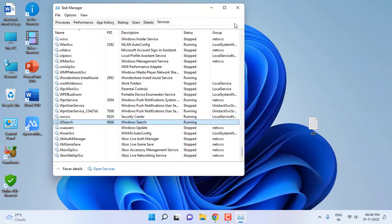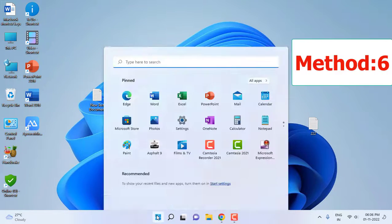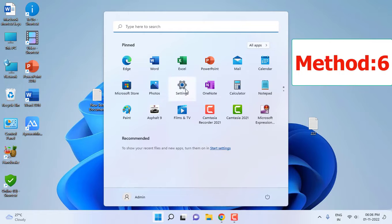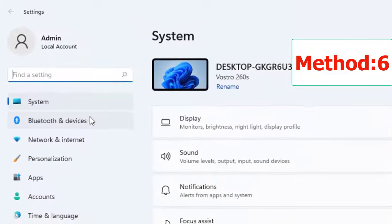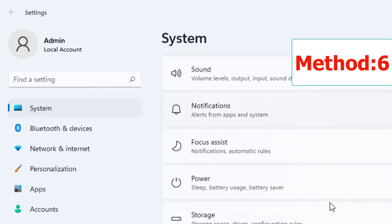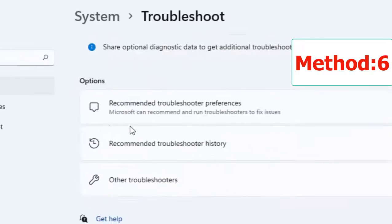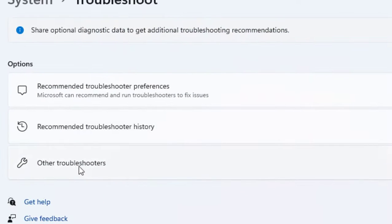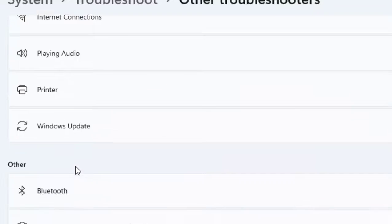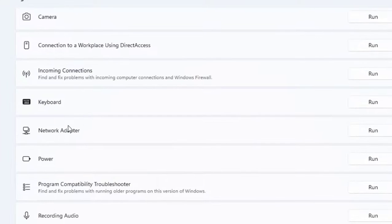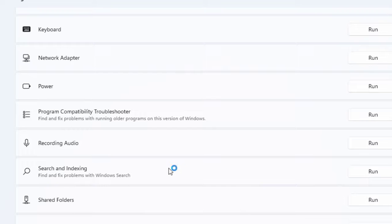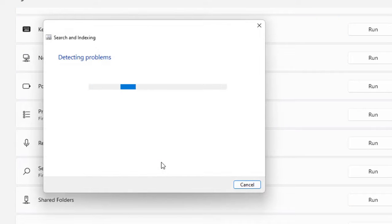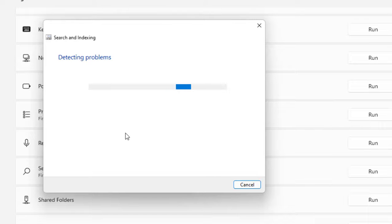If it's not working, then the next option is go to Settings, go to System, click Troubleshoot, click on Other Troubleshooters. Here select Search and Indexing, click on Run. This will detect and repair your searching error or issues.